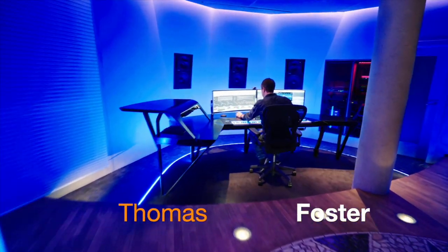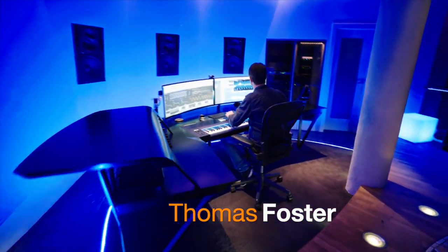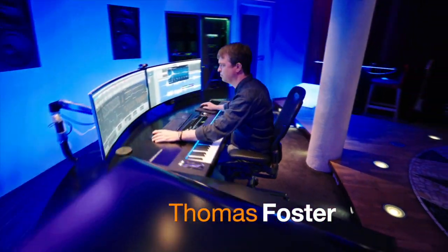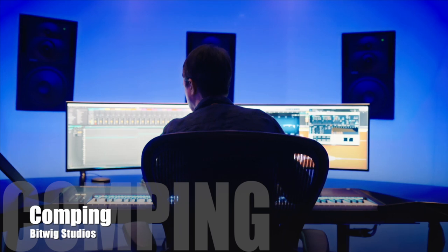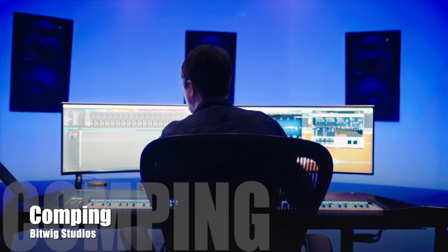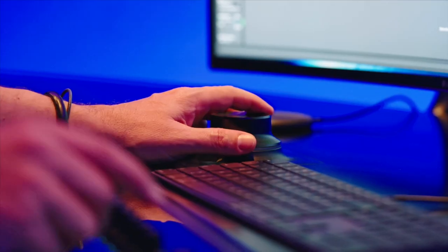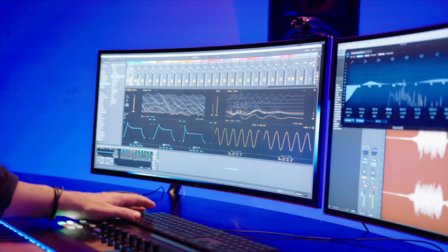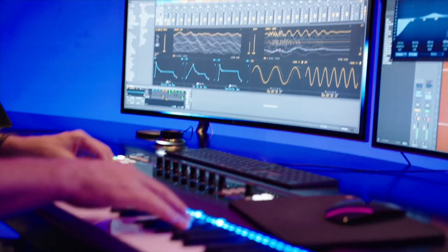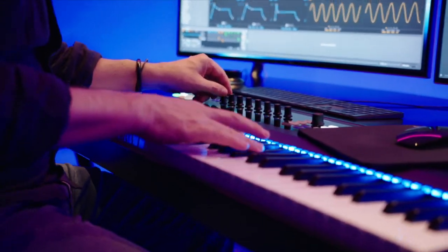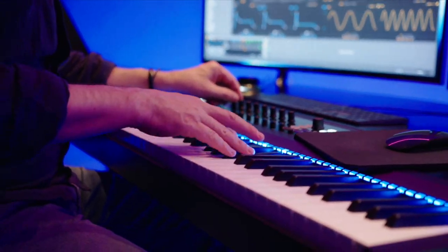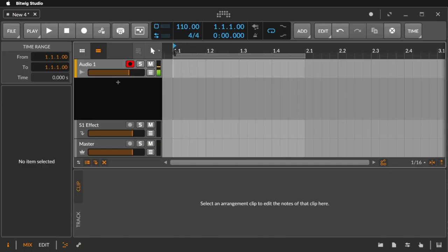Hi, my name is Thomas Foster and this is a speed tutorial on the comping feature of Bitwig Studio. The idea of comping is to record many versions on one track and select later the best versions of your recording.